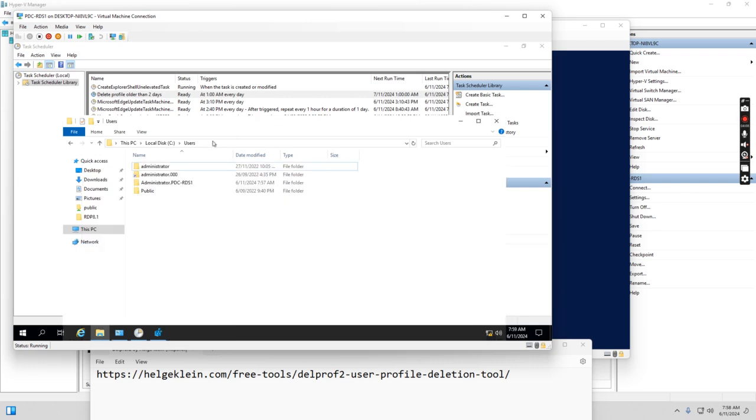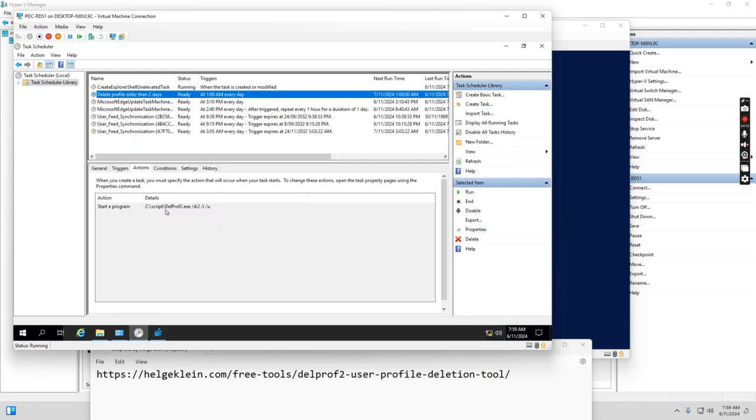I will also add the link to where to download this. This is delprof2.exe in the description. Thank you guys.